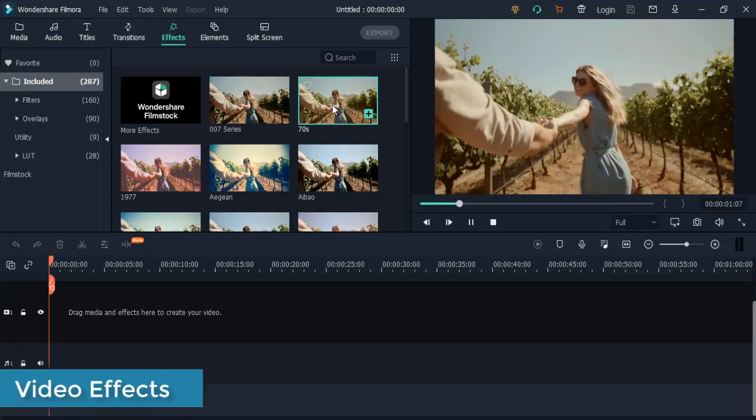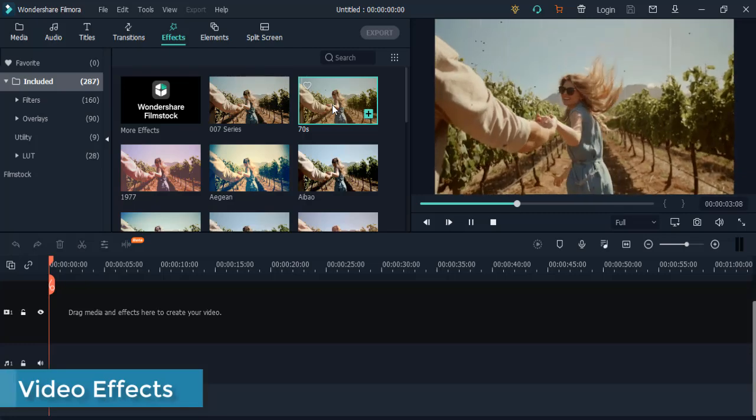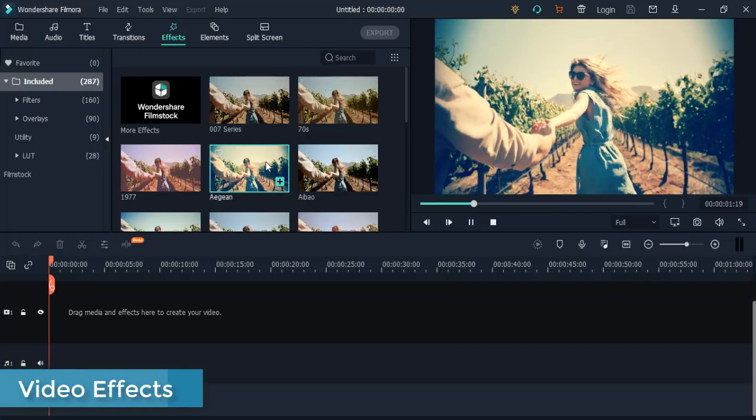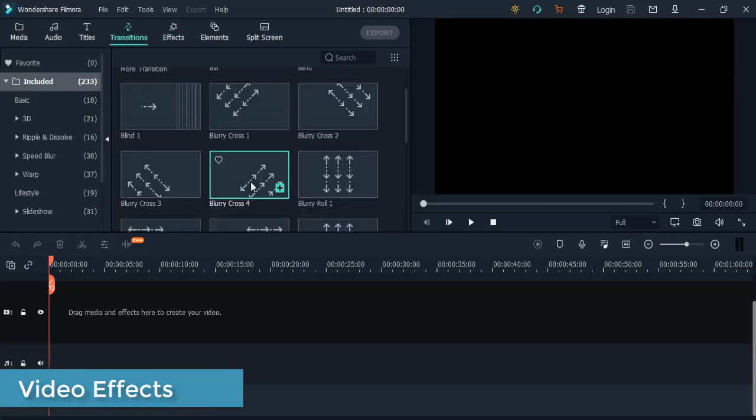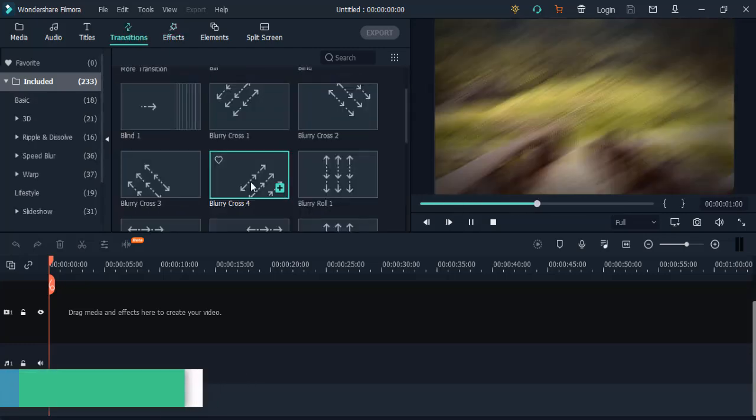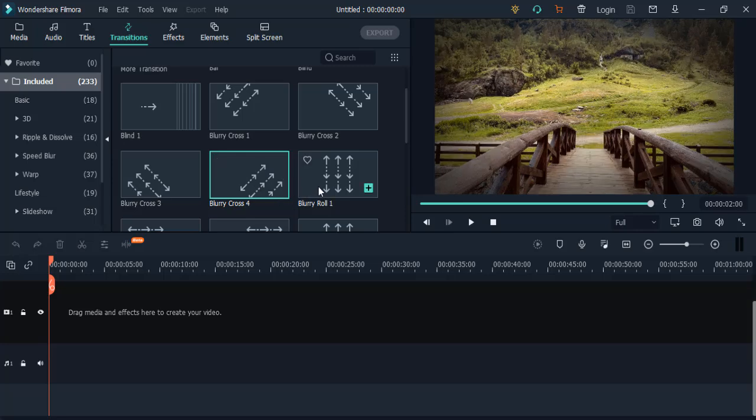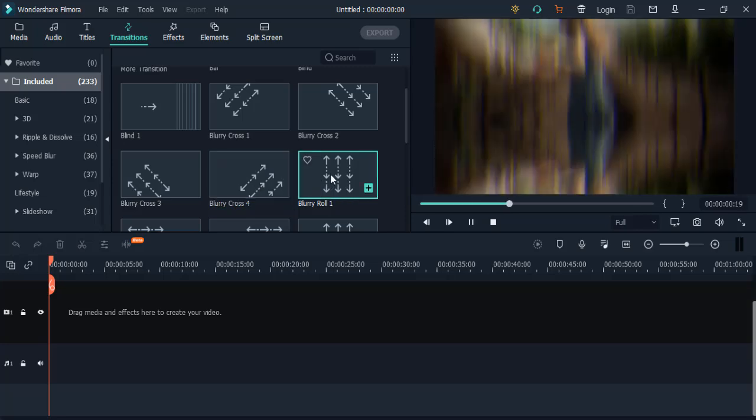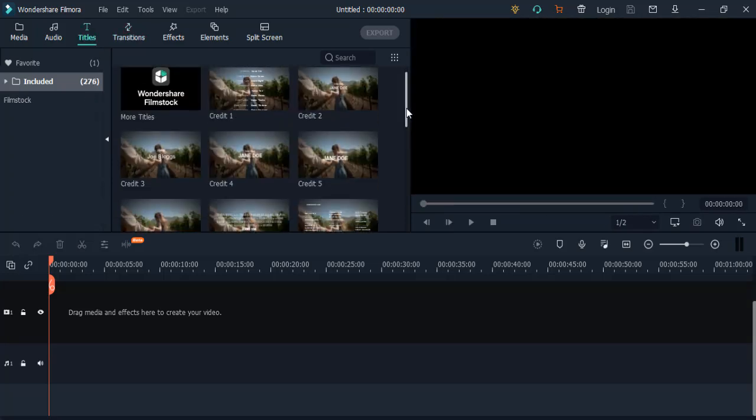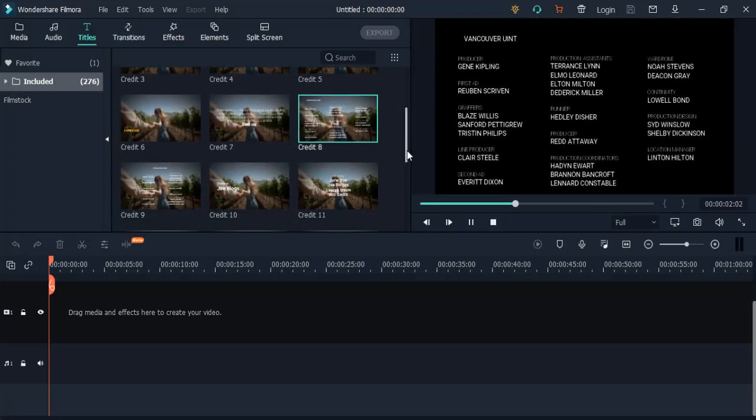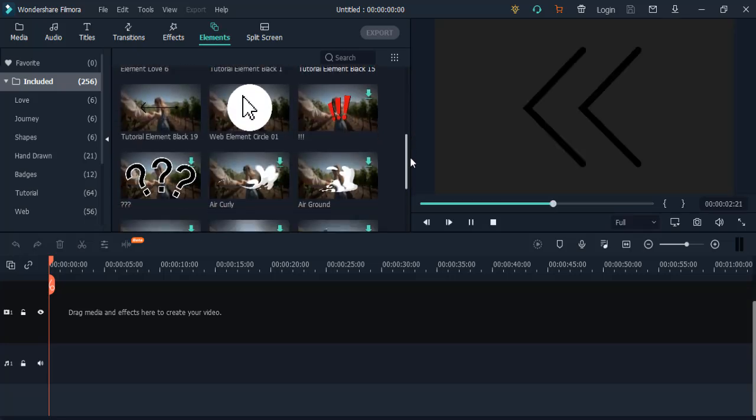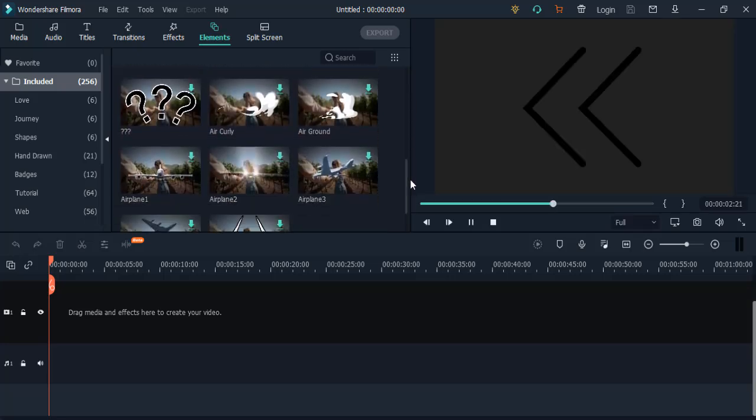Video Effects: This feature helps you discover filters, highly creative transitions, titles, and motion elements you won't find anywhere else.